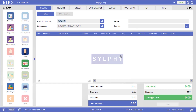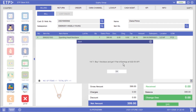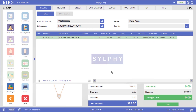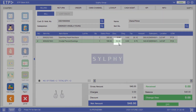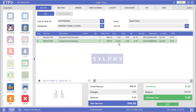Let us scan another promoted item, a necklace for another customer. For this pair of earrings, a $50 discount has been applied instead.